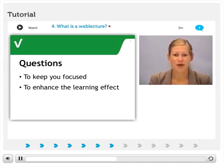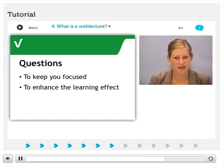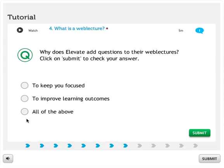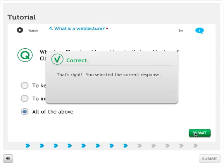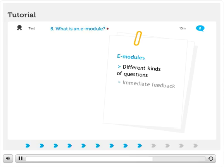Every few minutes, a question about the content of the lecture will be presented to you. This really helps your learning outcomes and it will also help to keep you focused. Please answer the first question of this web lecture. You'll receive immediate feedback on your answer. Personalized feedback is also an important factor within the e-modules.